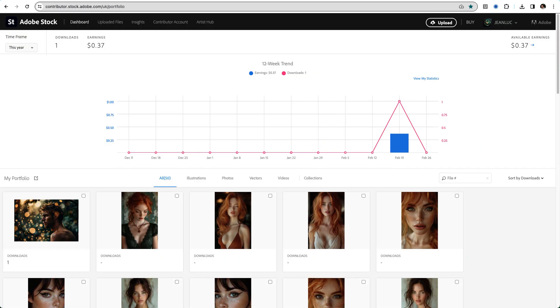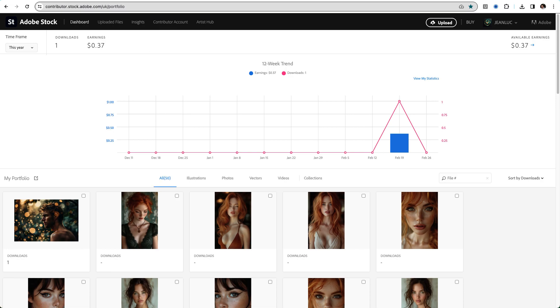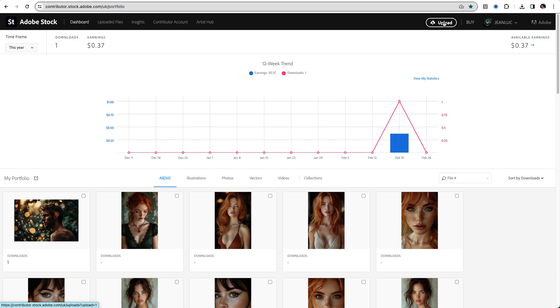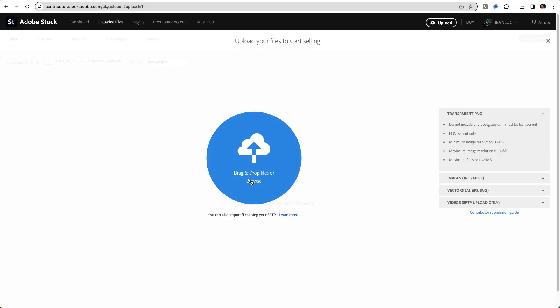Now on to Adobe Stock. Firstly, it's a free platform and you can submit as many images as you want. This is our portfolio and you can see we have sold one AI image for 37 cents in our first month, which is not great.